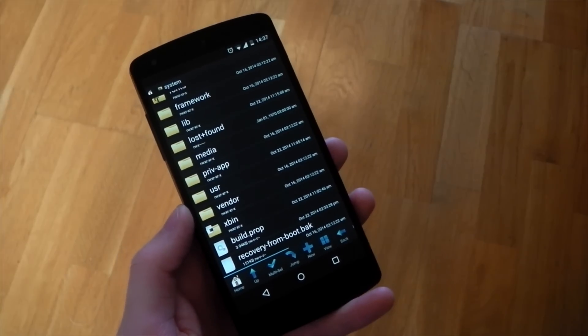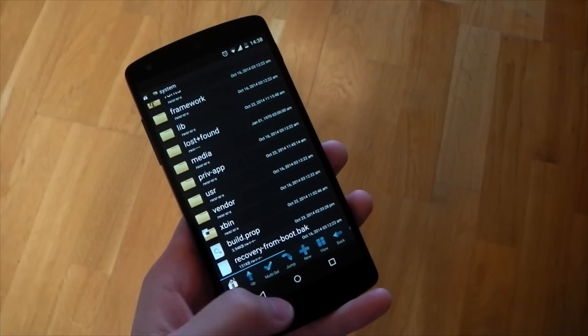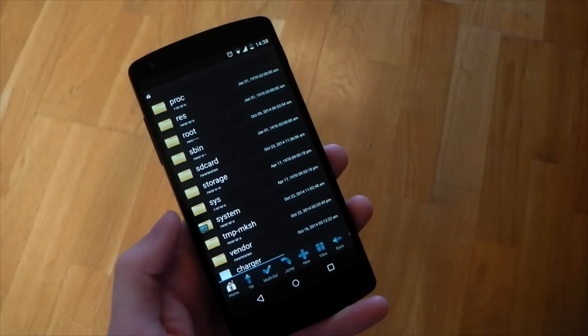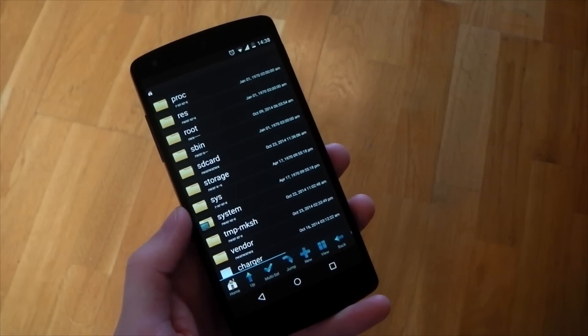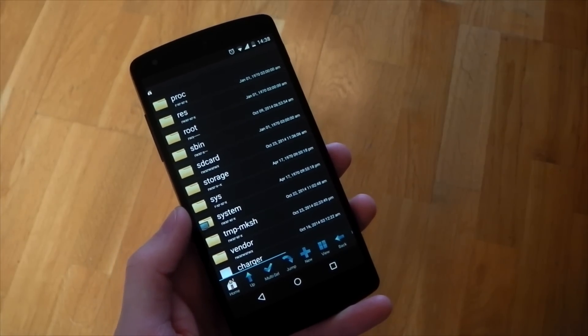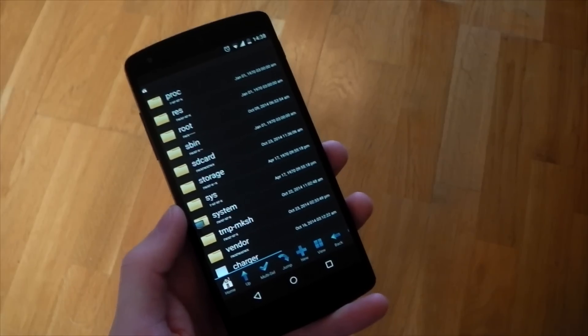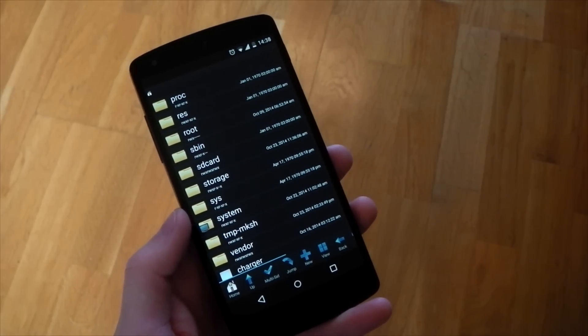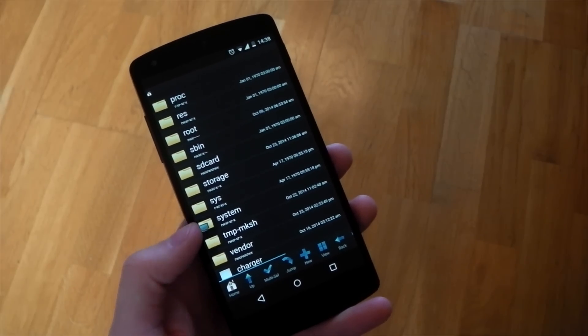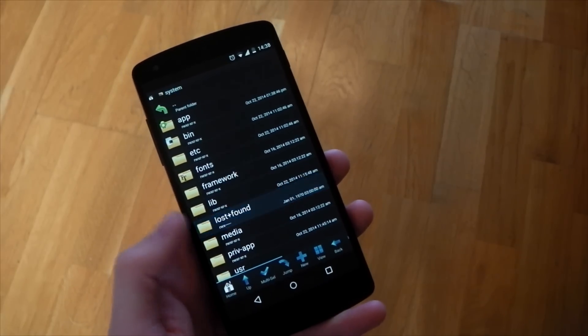Make sure you've given your browser root privileges, and also make sure you've mounted the system as read-writable, and then you're looking for the system folder. You can see it right there next to my thumb — that's what we need to go into.